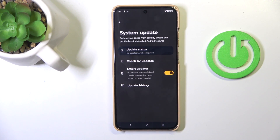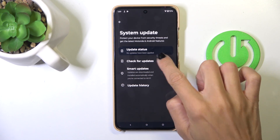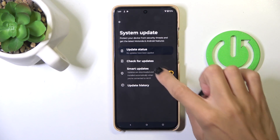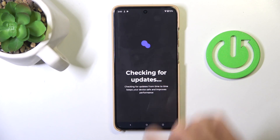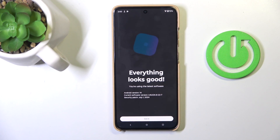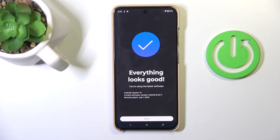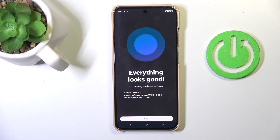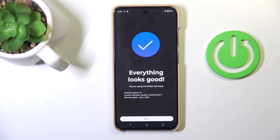As you can see, no updates have been applied. Just click on check for updates. And as you can see, in my case, everything looks good. The software is up to date.